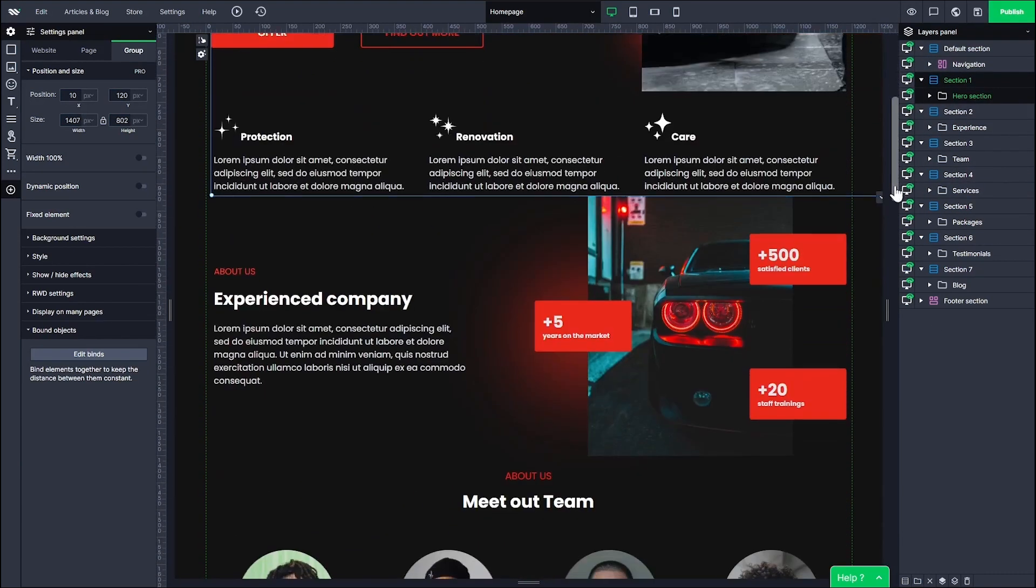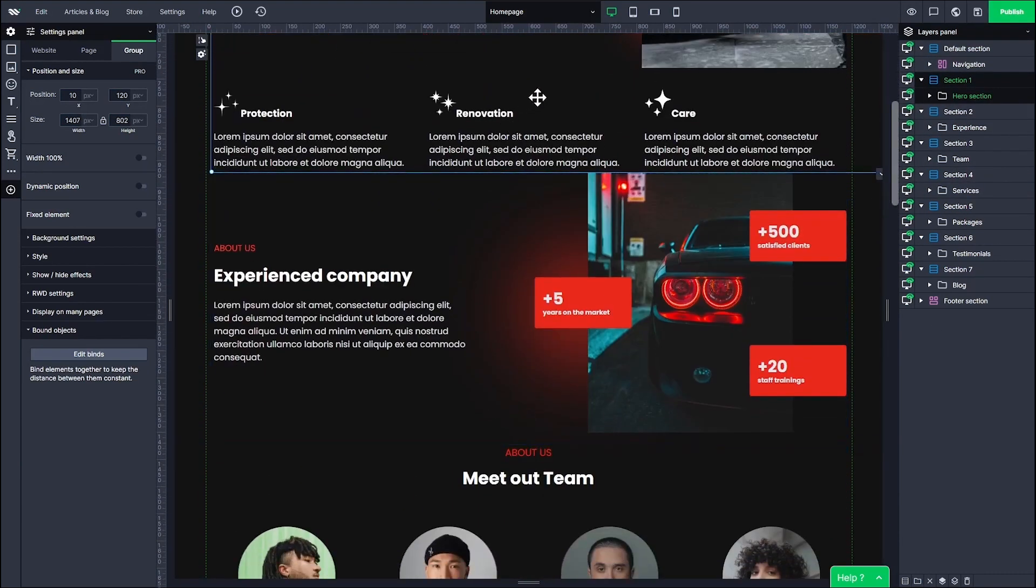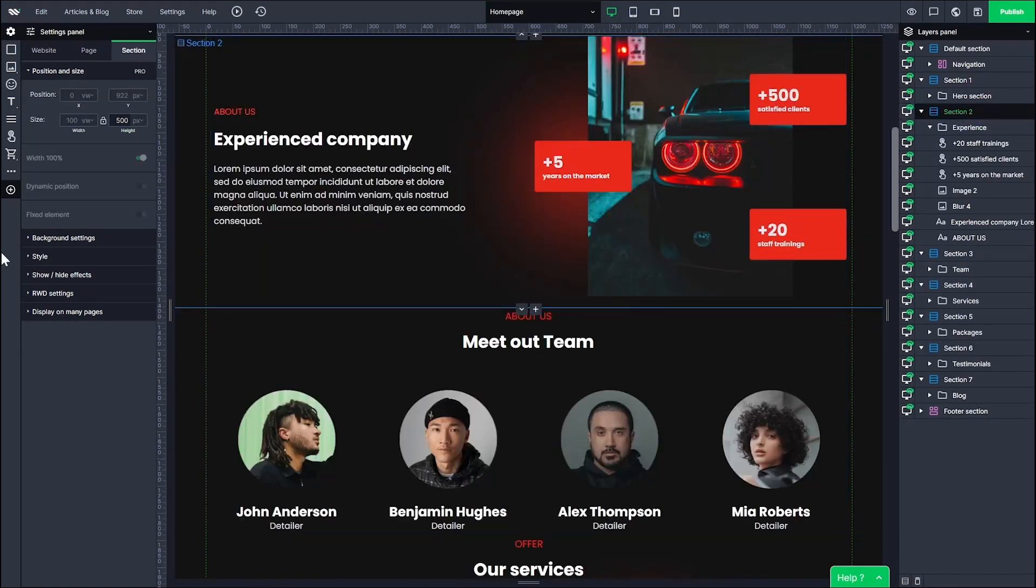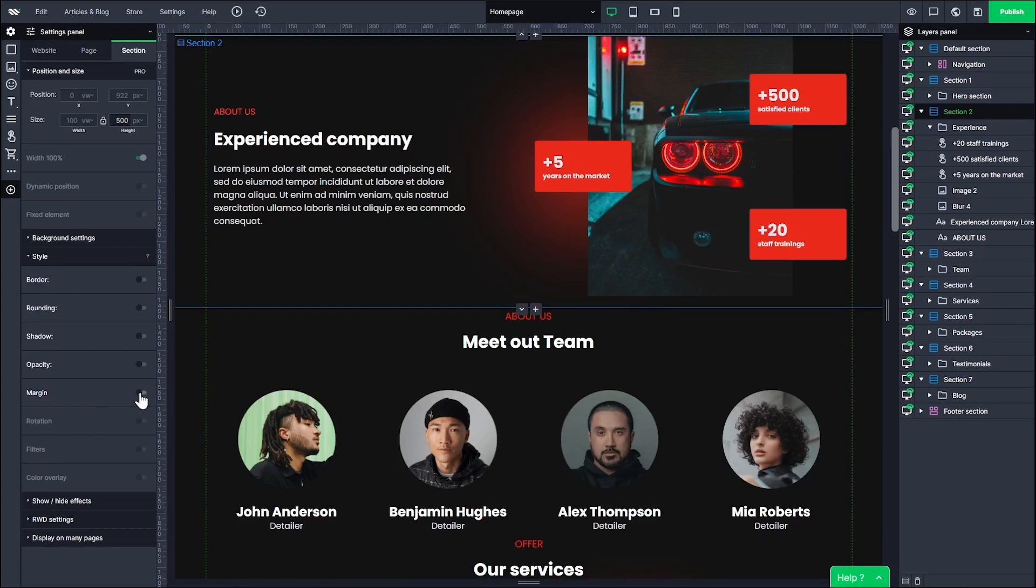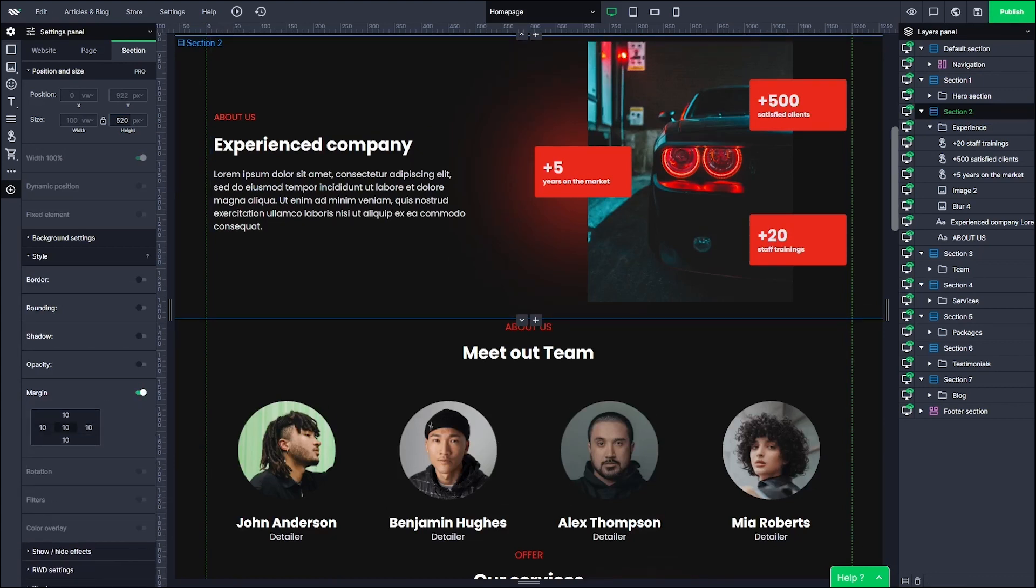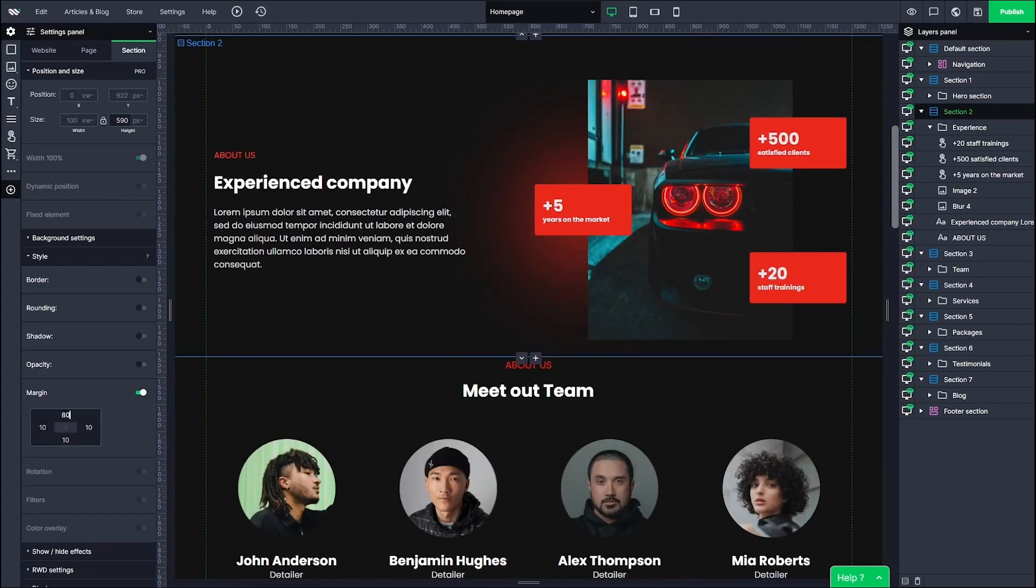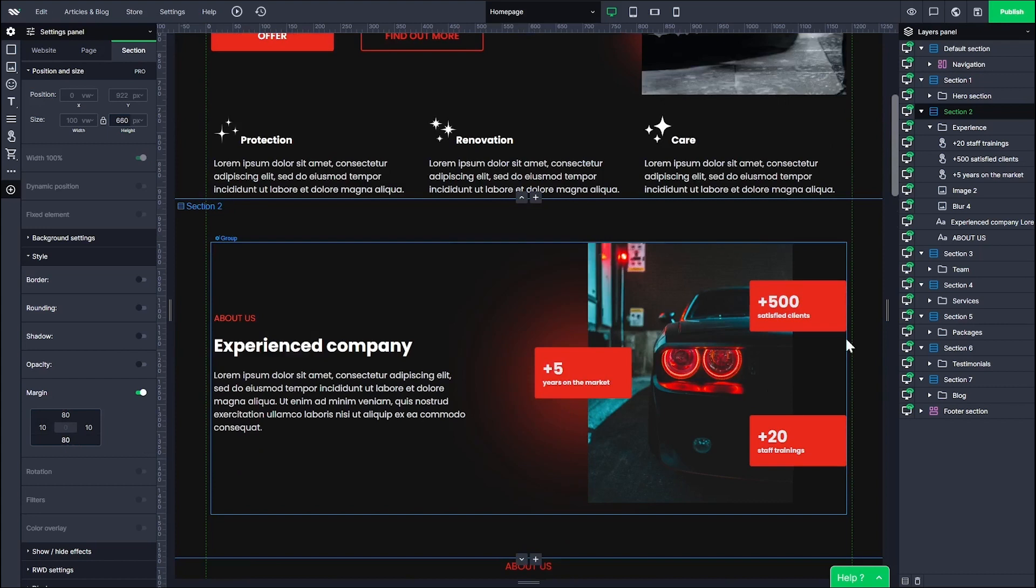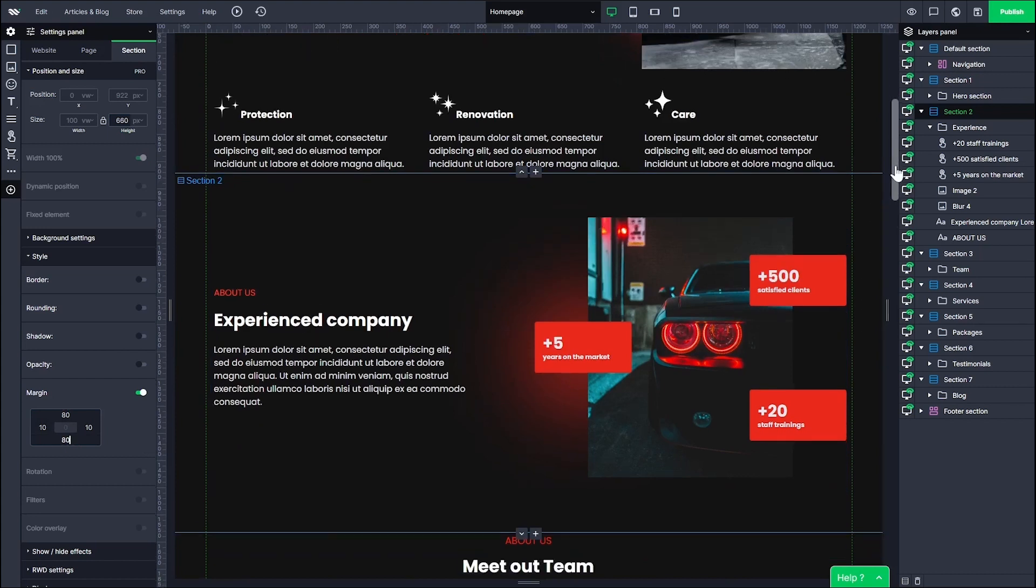As you can see, sections on this page need some air, some spacing. Click on the section, go to the settings panel, style tab and enable the margin feature. Set the values that you want. Now the website looks really good and put together.